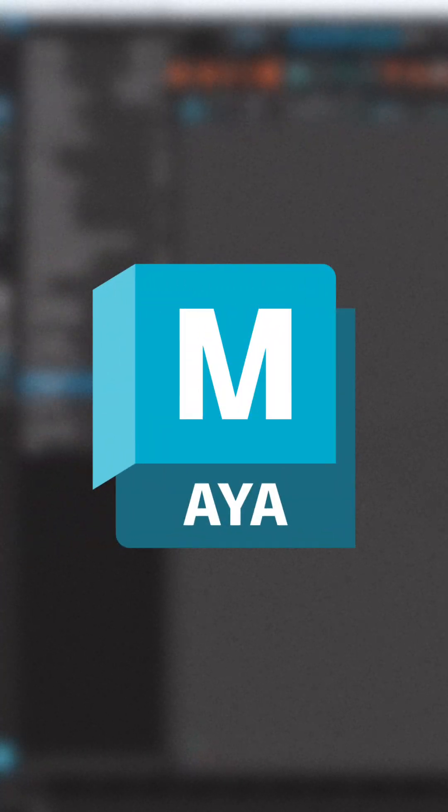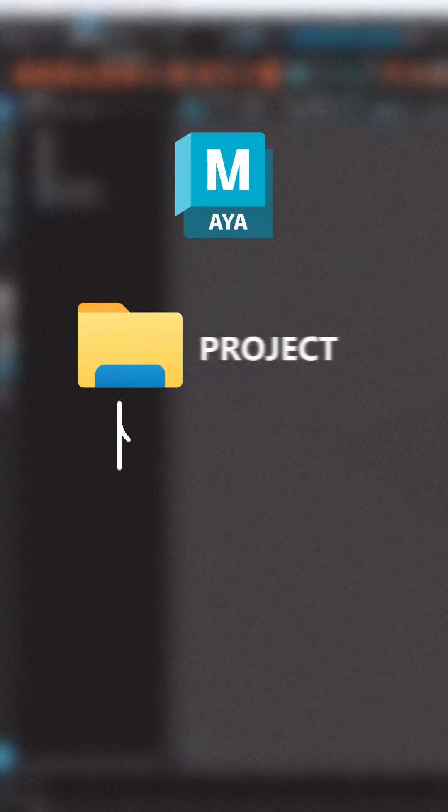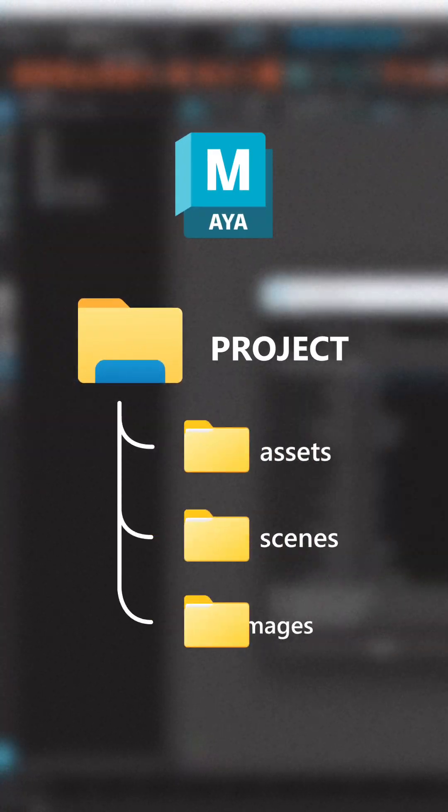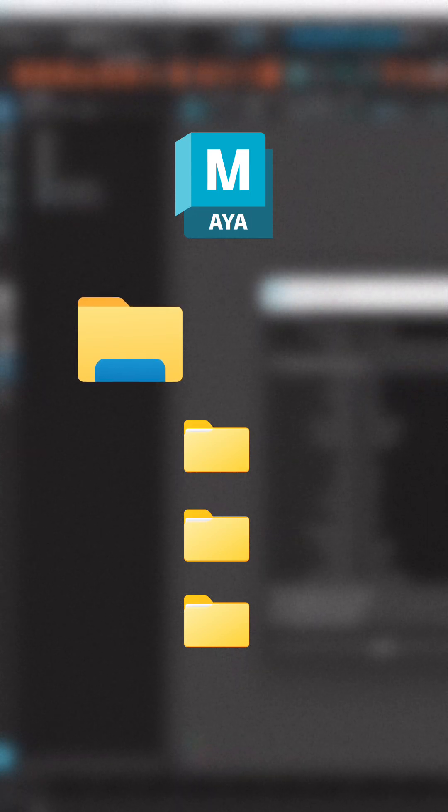Unlike Blender, Maya needs you to set up a project before you start working. This means you need to create a structure folder system so Maya knows where to save files, textures, renders, and more. Without this, Maya can get confused and you might lose track of your work.